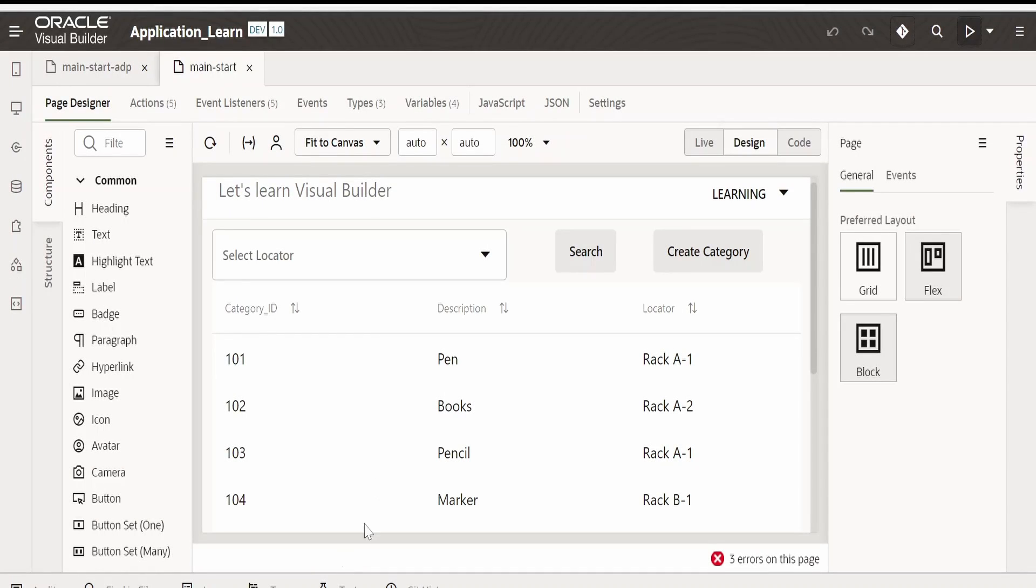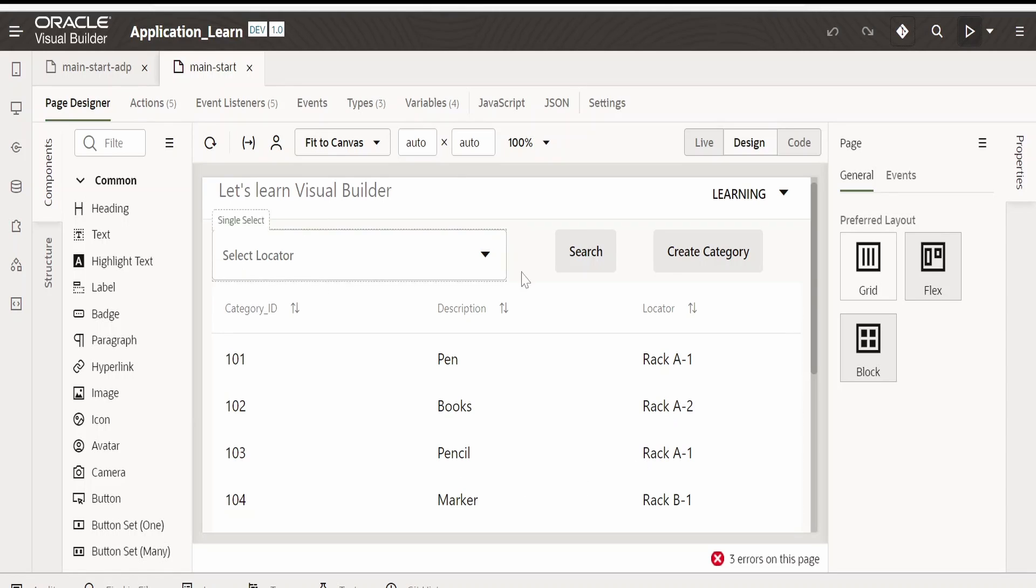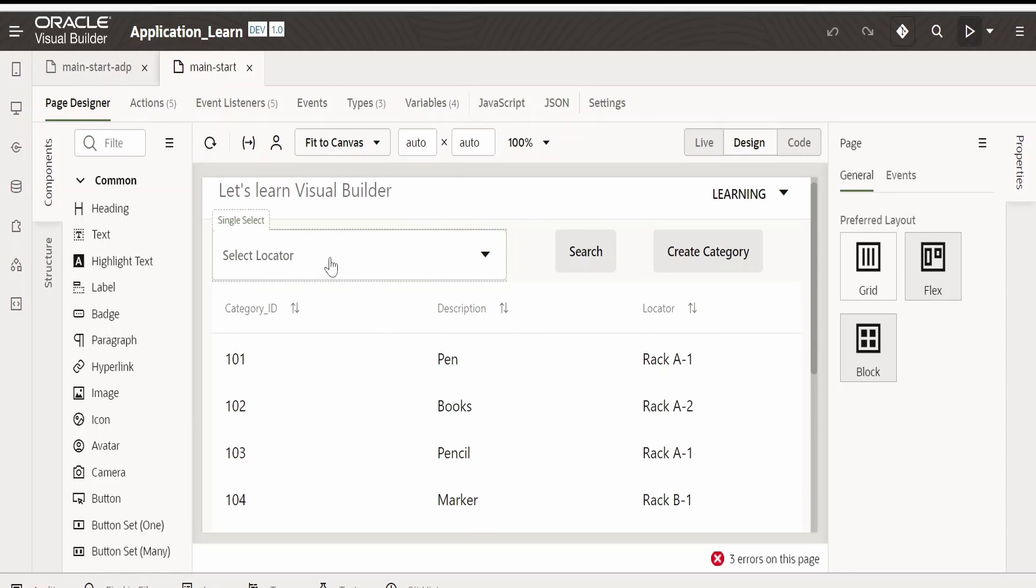Hello and welcome. In our previous video, we had seen how to build this user interface with the help of Visual Builder wherein we had gone through how to make use of this single select component.